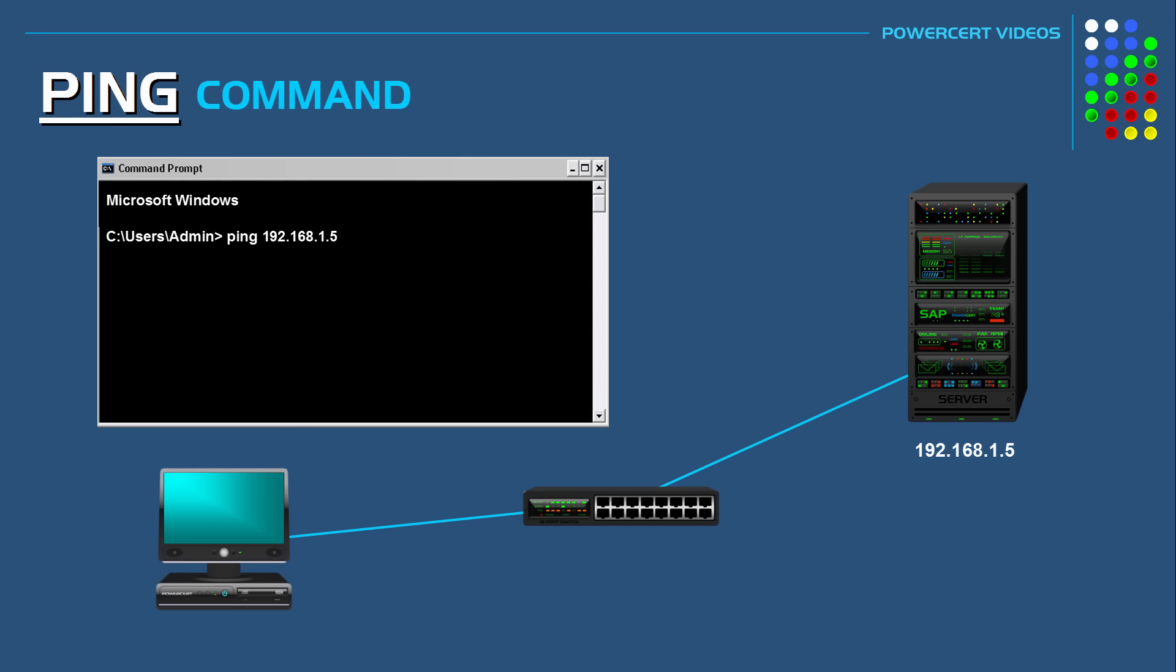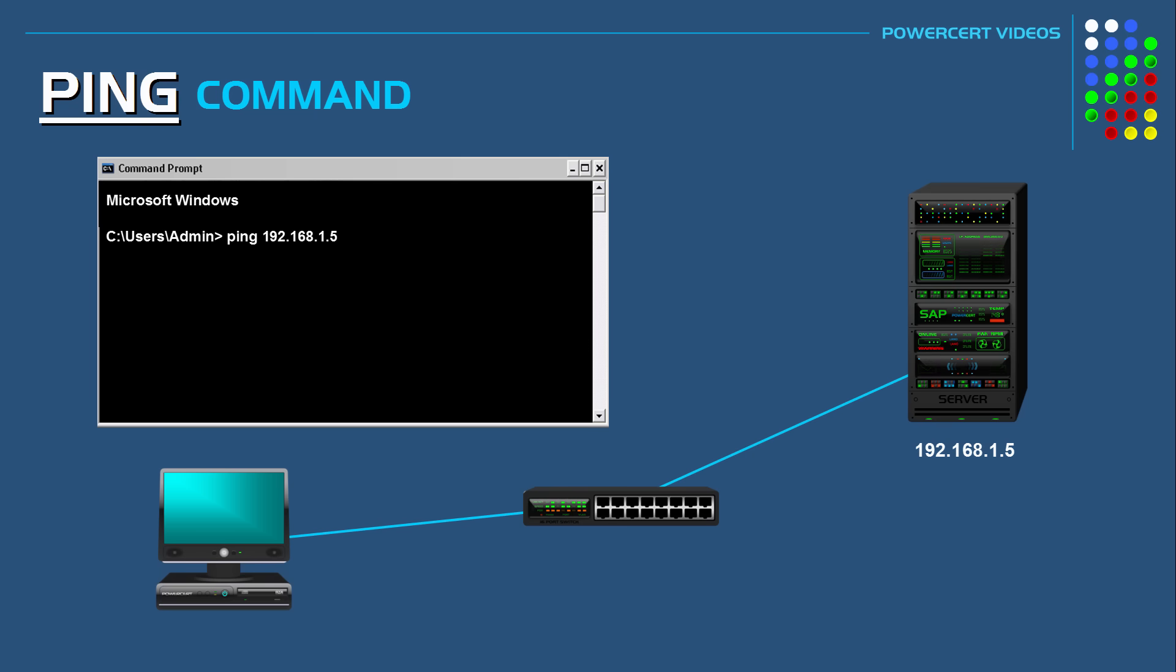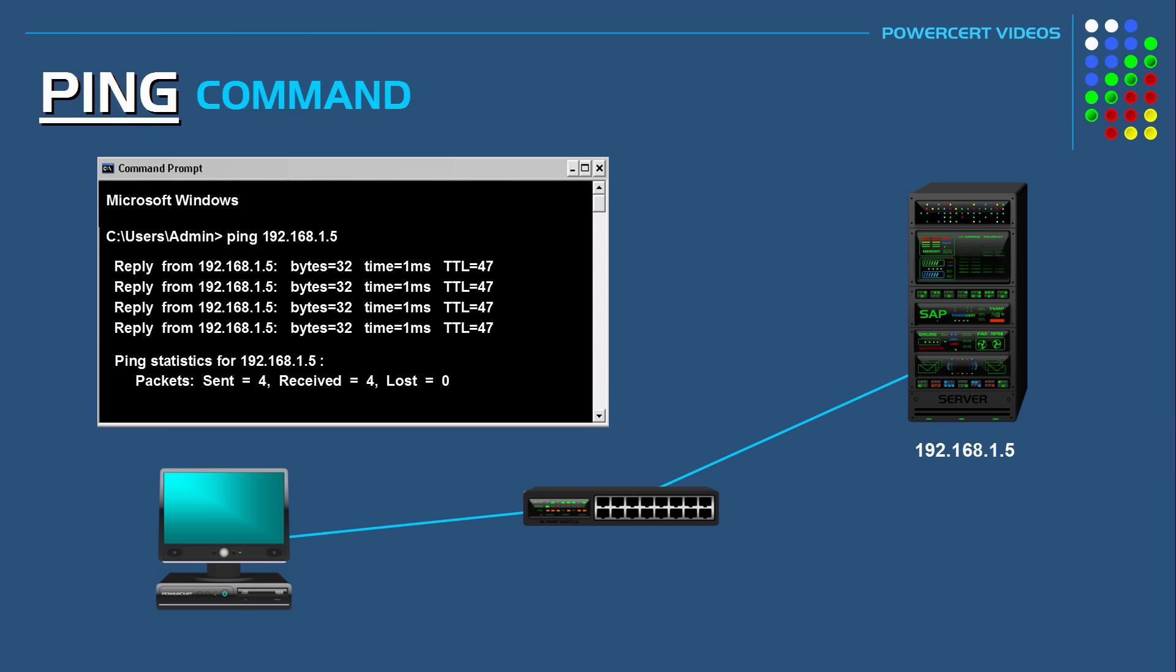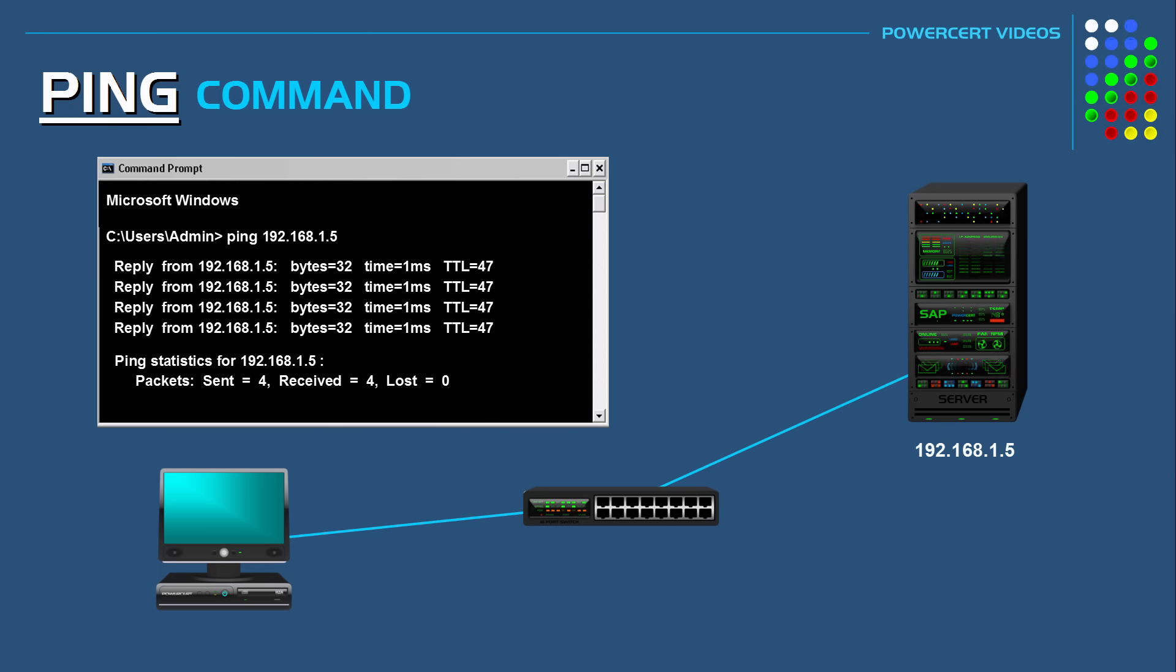Then the ping utility will send out four data packets to the IP address of the server. Then our computer will wait for a response. Then the server will send the data packets back to us as a reply. And these replies are called echo reply requests. And these replies inform you about what's happening with the server we pinged.